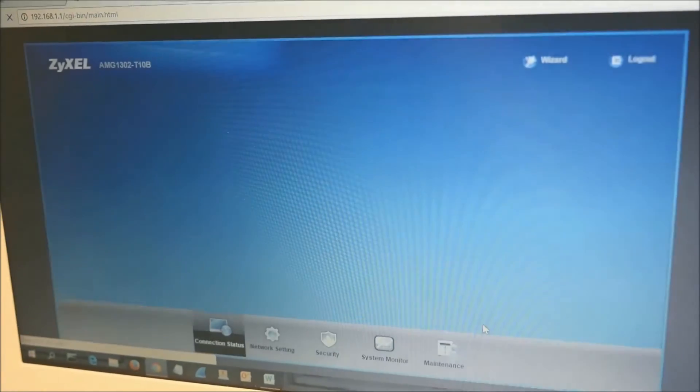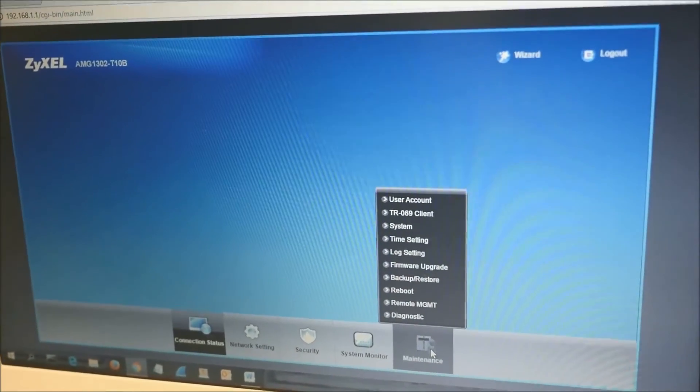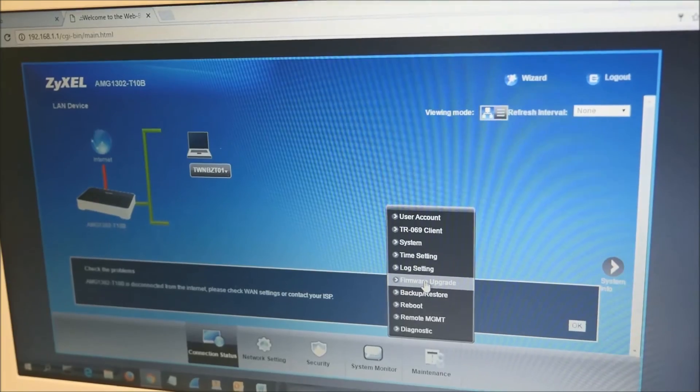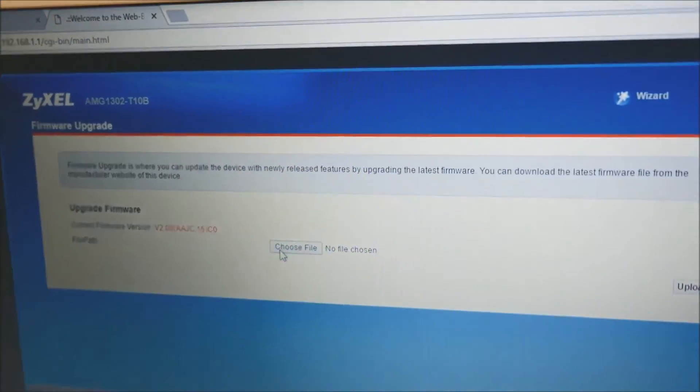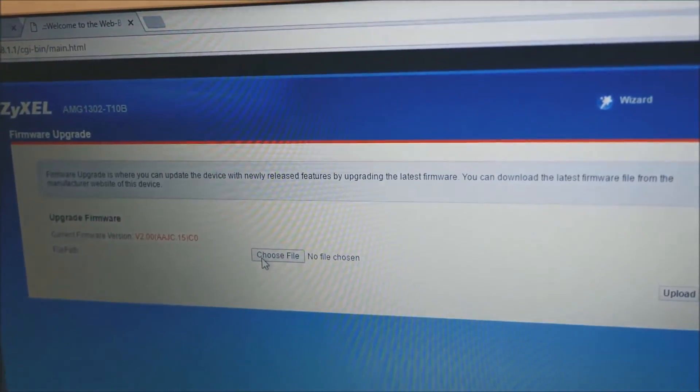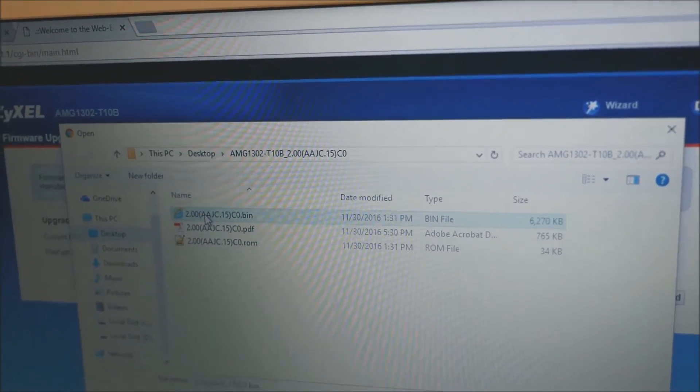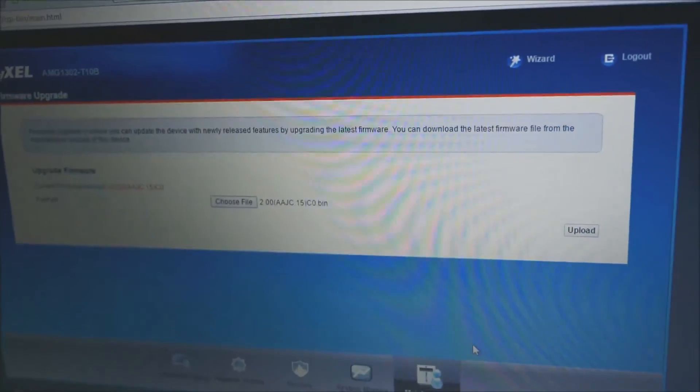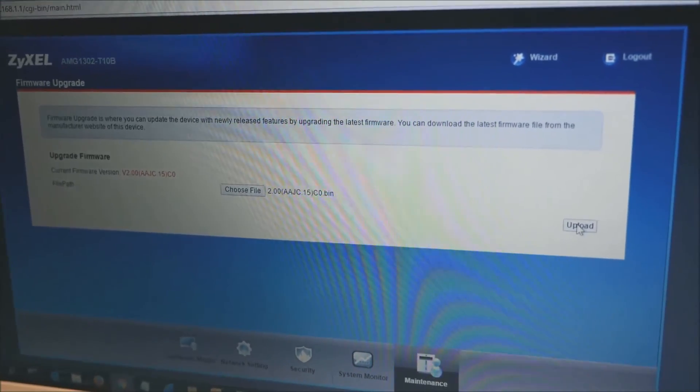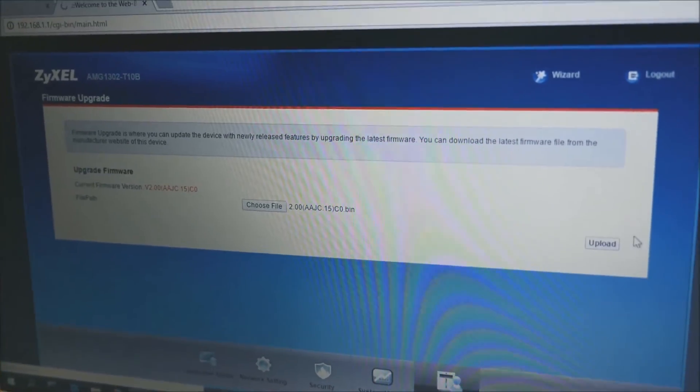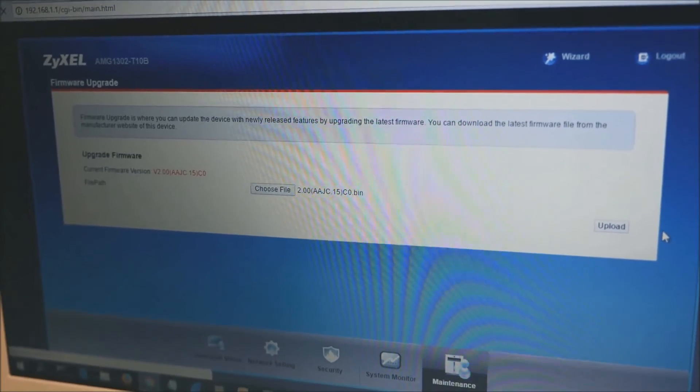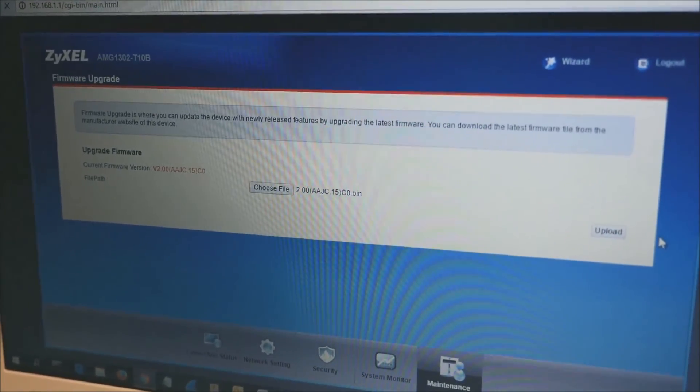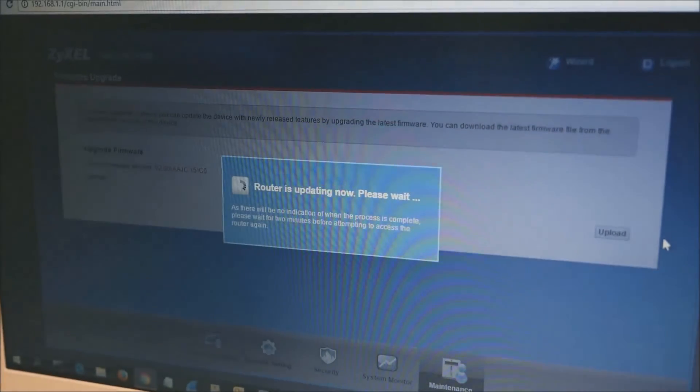Next, click Maintenance, Firmware Upgrade, and then click Choose File. Choose the firmware file that you downloaded in step 1. Click Open and then click Upload. It will upload the firmware first, and then the router will restart after it has uploaded.